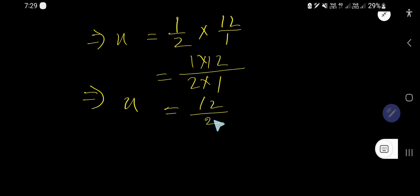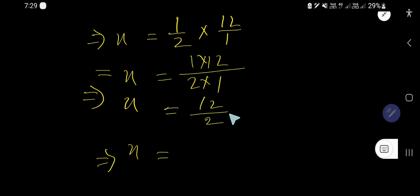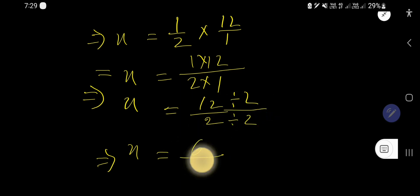So now, if you divide both numerator and denominator by 2, what will happen? We're getting 6 over 1.